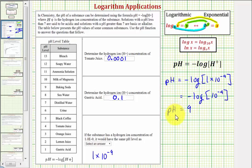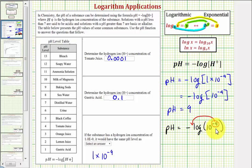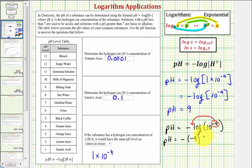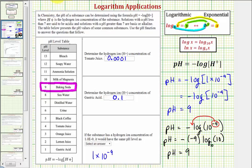Now, if we know about the properties of logarithms, we can evaluate this without a calculator. The pH equals the opposite of common log of 10 raised to the power of negative nine. The power property of logarithms allows us to take this exponent and move it to the front and multiply it by the logarithm. Applying this property, we'd have pH equals the opposite of negative nine times the common log of 10. The common log of 10 equals one, so this gives us a pH of nine. Regardless of how we approach this, the pH is nine. Looking at our table, baking soda also has a pH of nine.